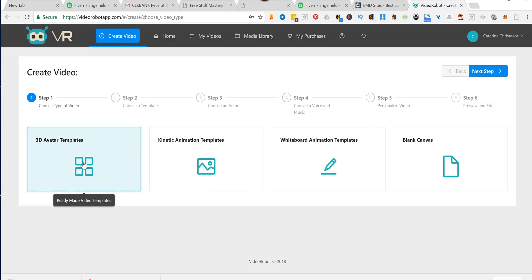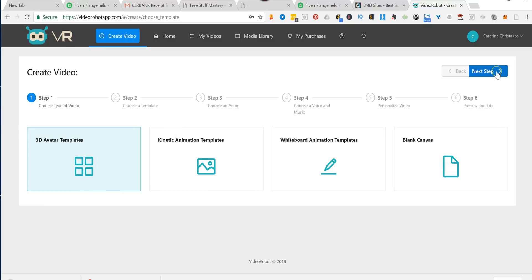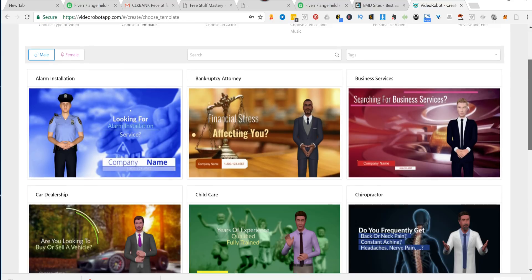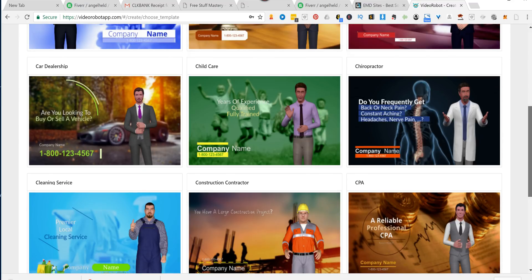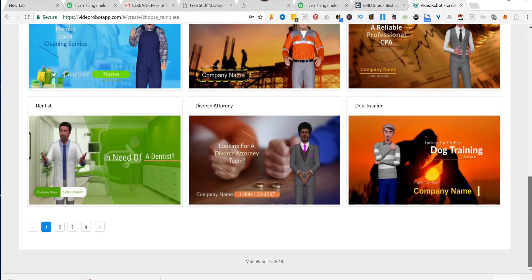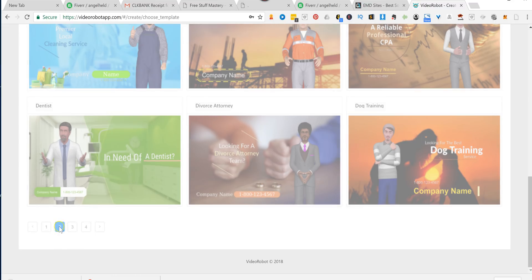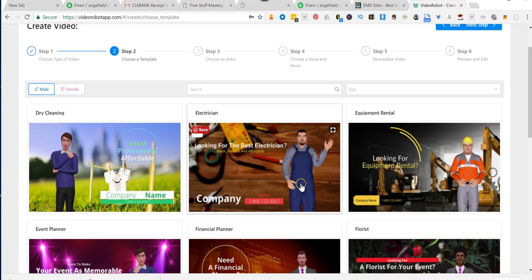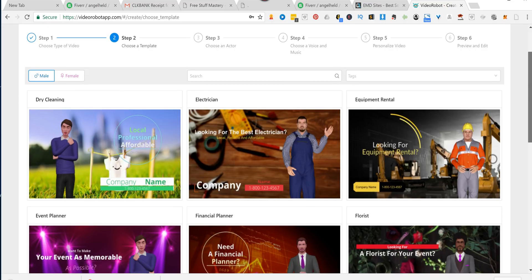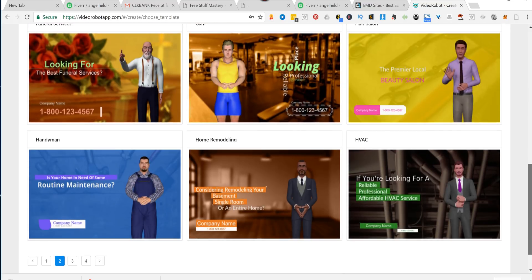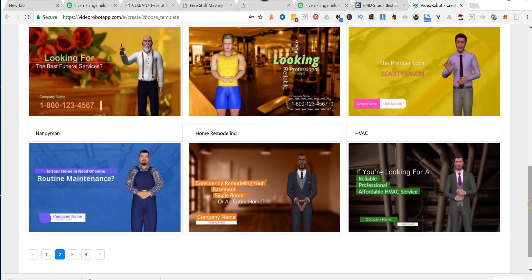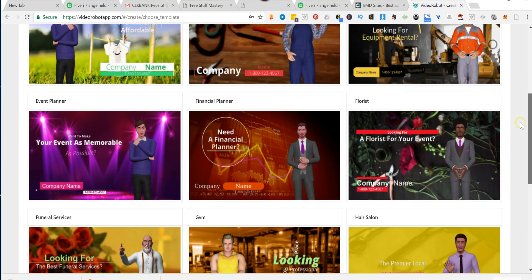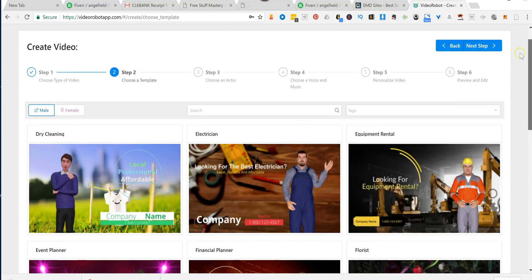So let's click on 3D avatar to see what I'm talking about. And then we click on Next Step. And as you can see, look at all these pre-done templates for you, and how many there are in all sorts of different niches, from dog training to dentists, to electricians, bodybuilders, you name it, they've got it. And these are all pre-done for you.